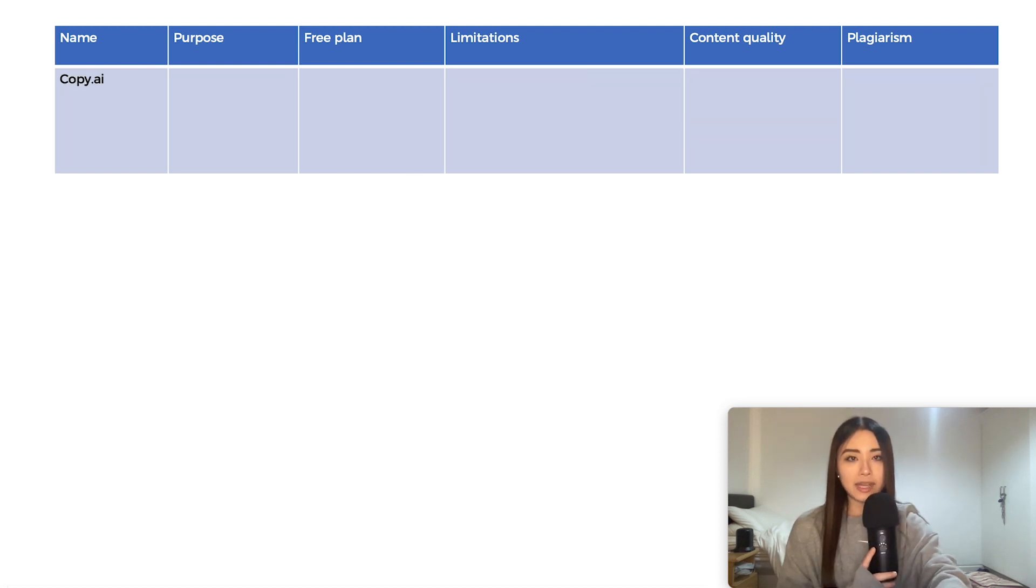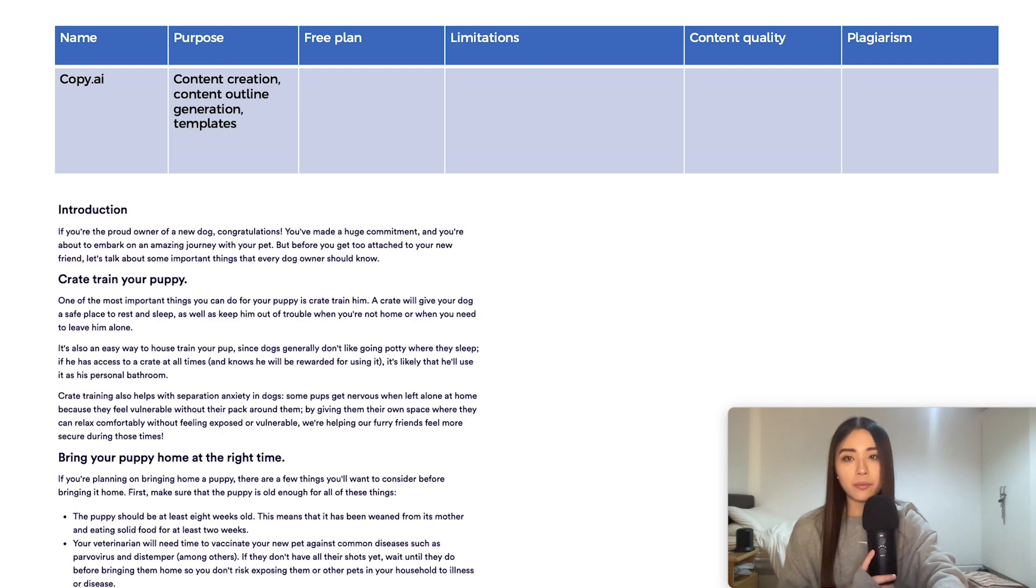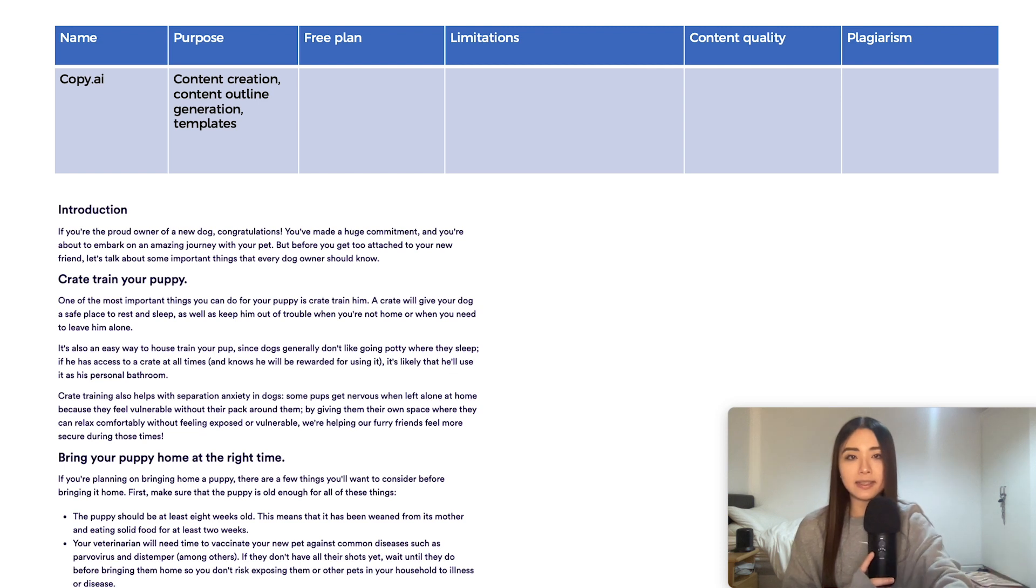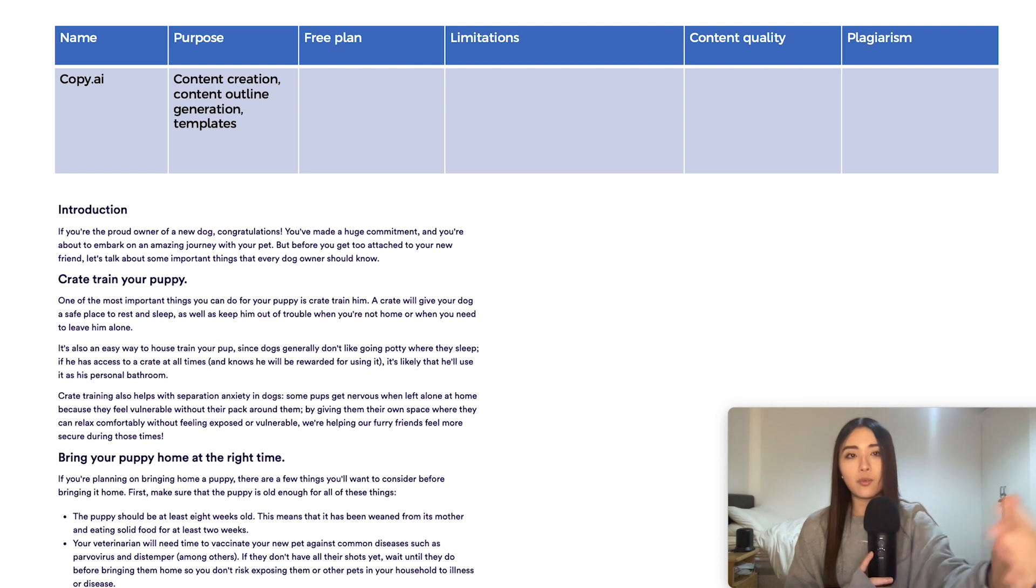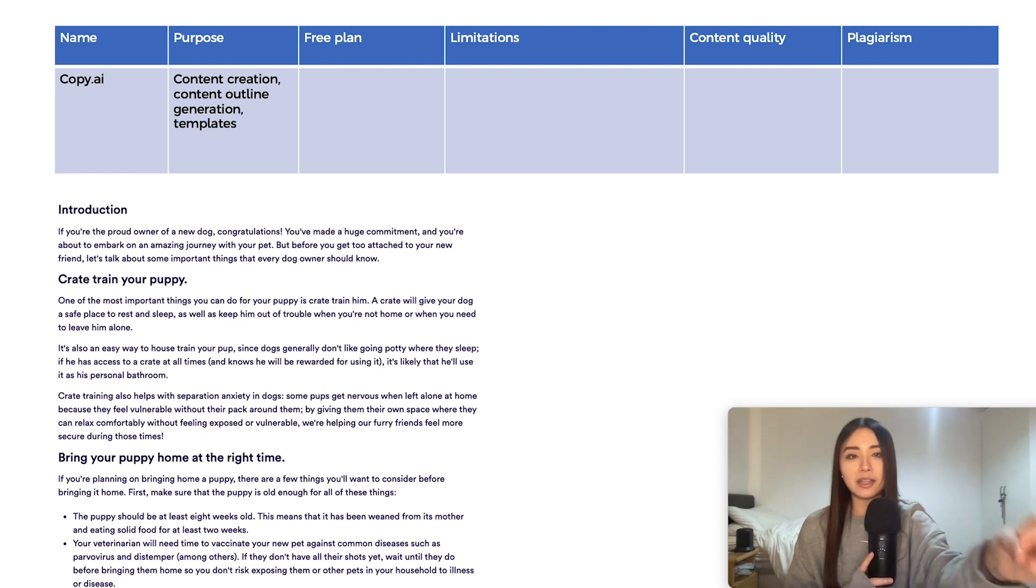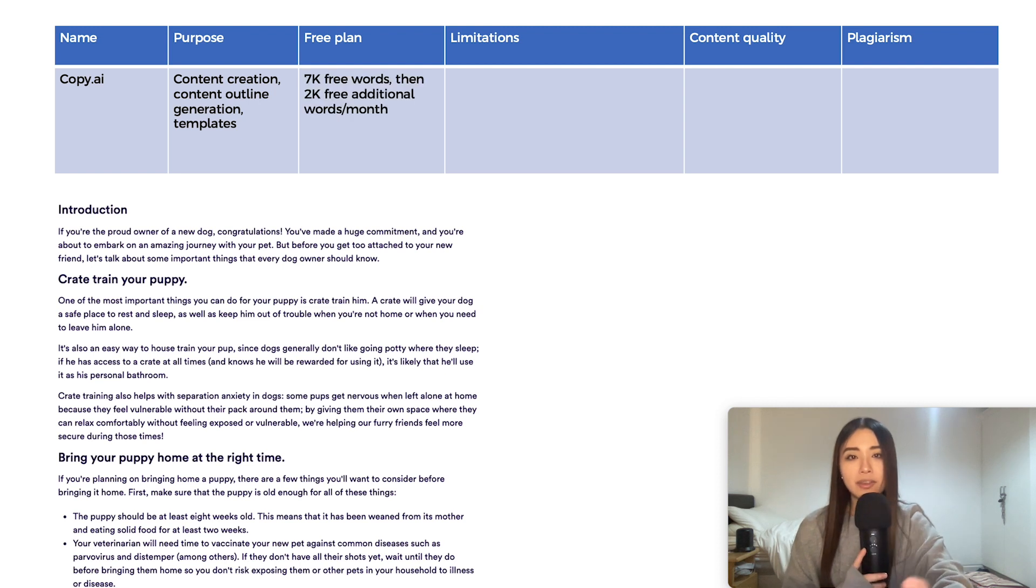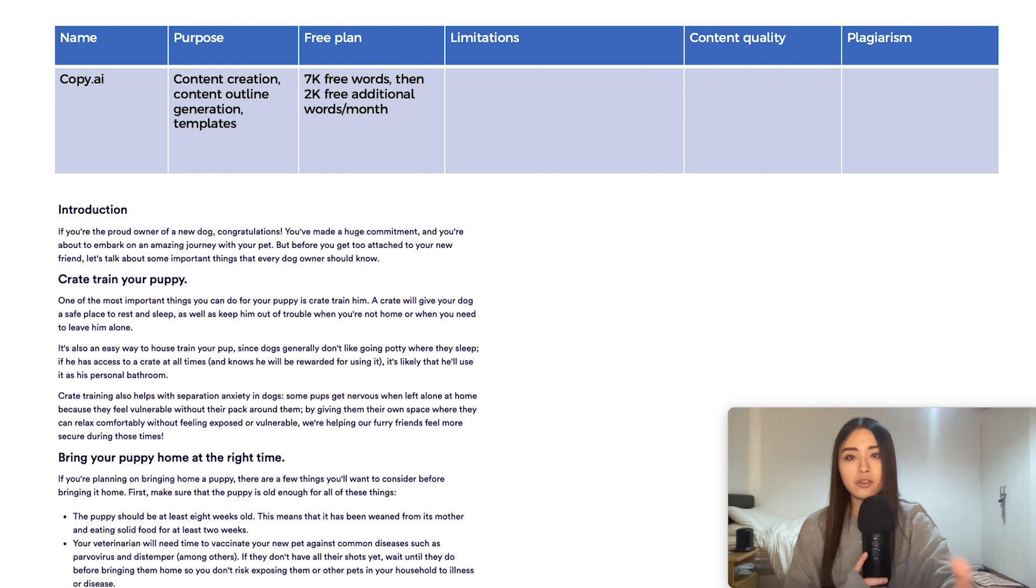Copy.ai, another AI text generator, can be used for content creation articles. You can generate a text and an outline first and then the content in between automatically. So sort of a stepwise process and you can edit it at each step. It's also got various pre-made templates. You've got 7k free words to start off with and then 2k free words topped up every month.